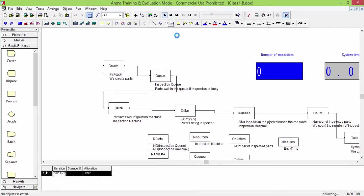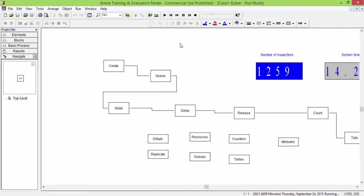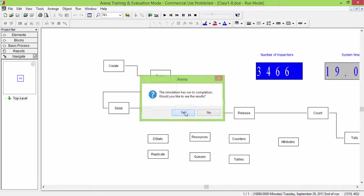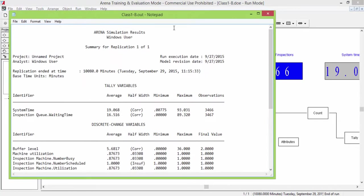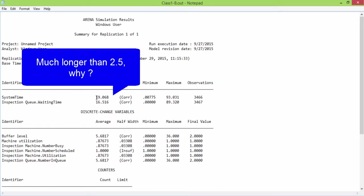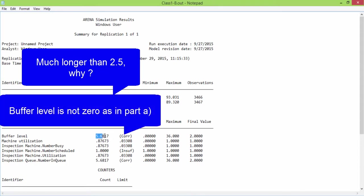You will notice that results are very different from the previous ones. This is despite the expectations of the exponential distributions having the same values as in the deterministic case. The system time is around 19 minutes, against 2.5 minutes of the previous experiment.